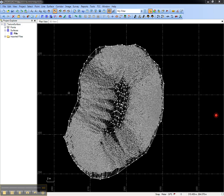This video shows how to apply a texture to a surface for realistic viewing in the 3D view of Trimble Business Center.